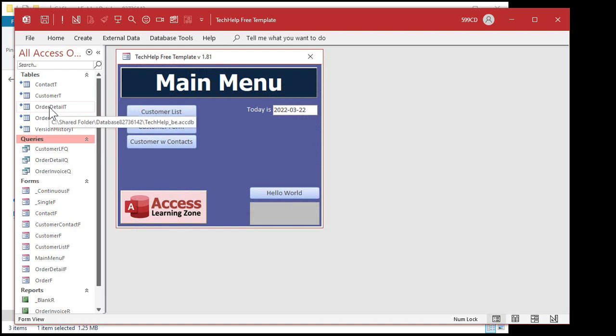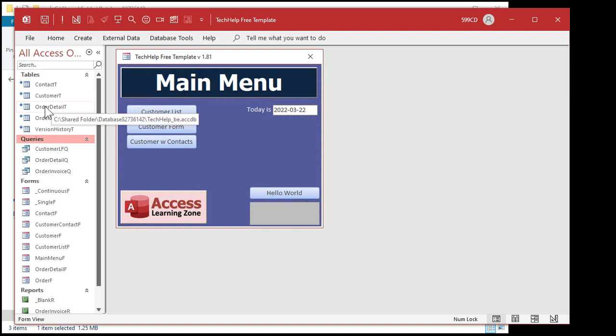This is why we don't want them getting into the navigation pane because now they'll see what that folder is. Later on when we hide it, we don't want them to see that.